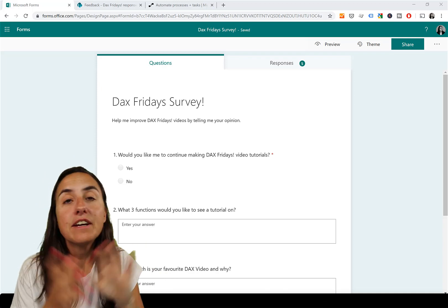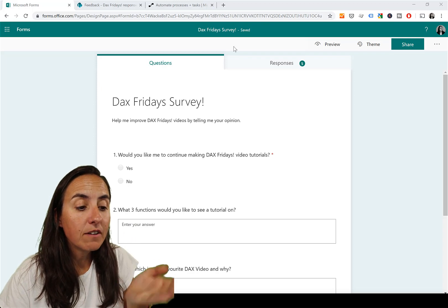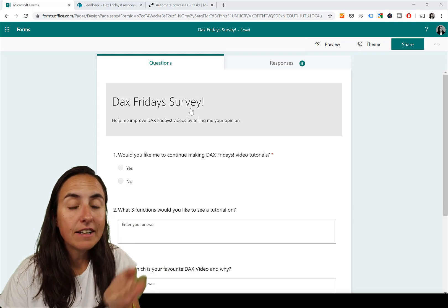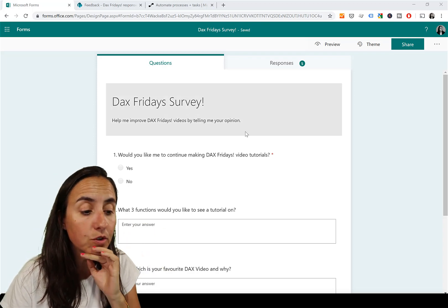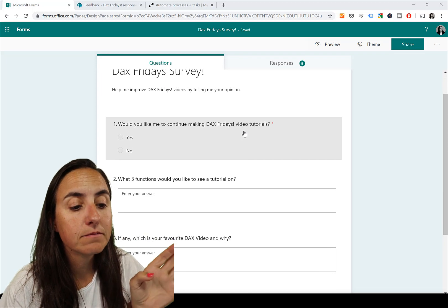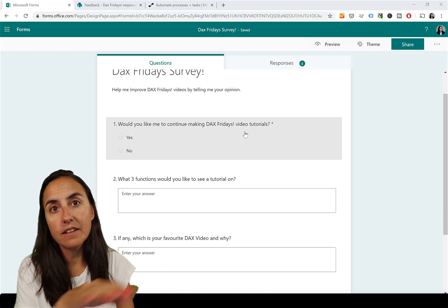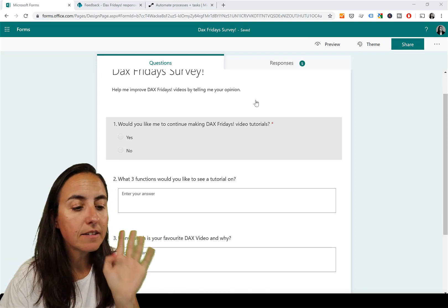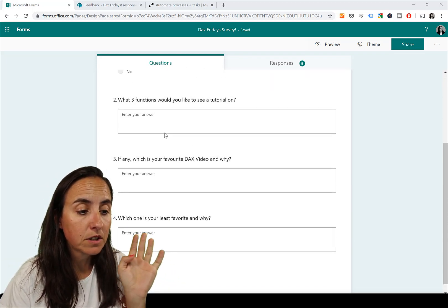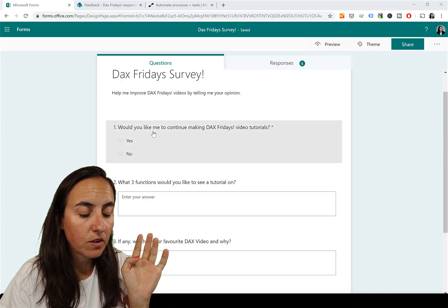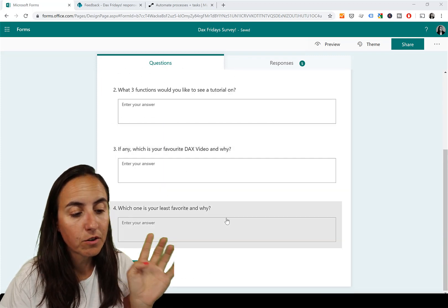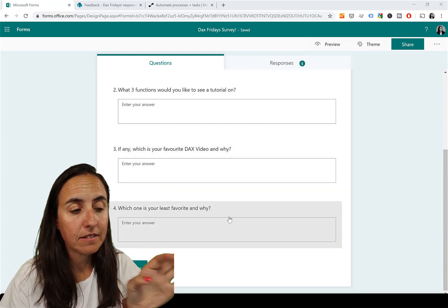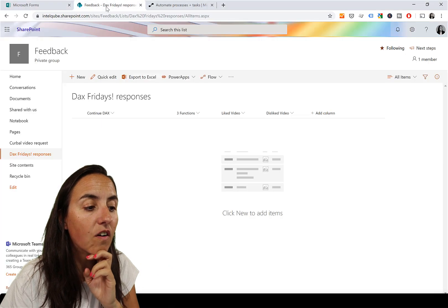Here we have a form - this is to evaluate the DAX Fridays series that I have here on YouTube. This is a running survey. I'm making it a little bit easy. There are four questions: one yes/no question and then four for filling in the answers.